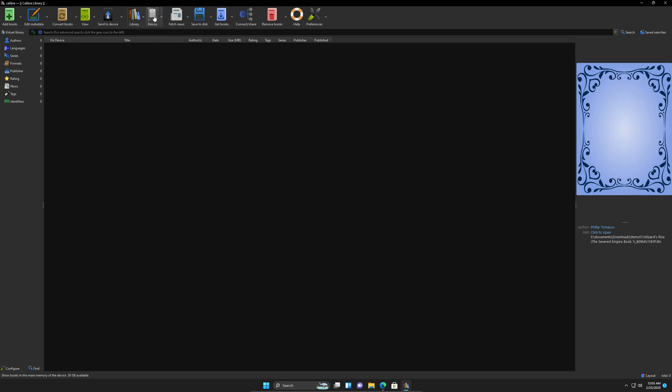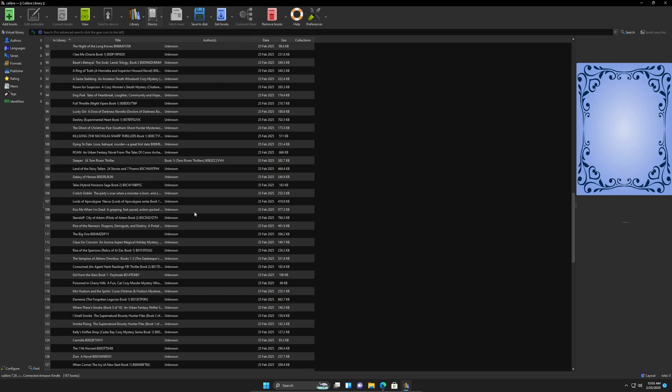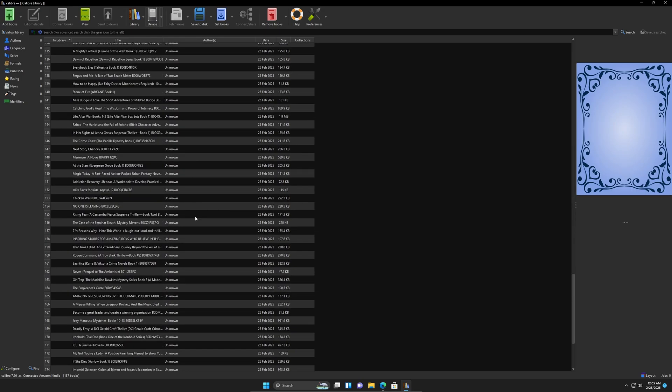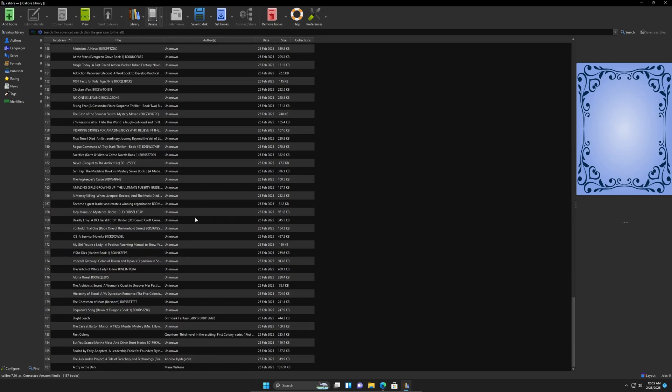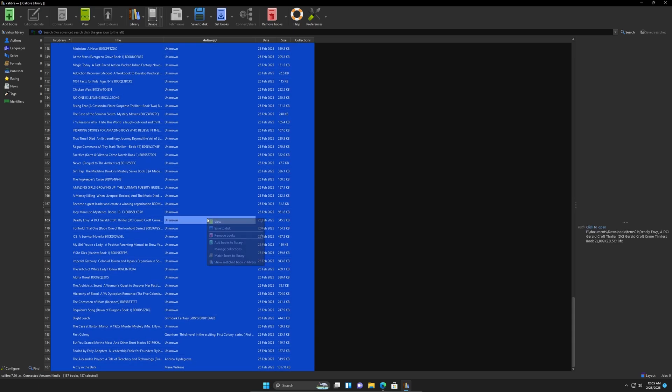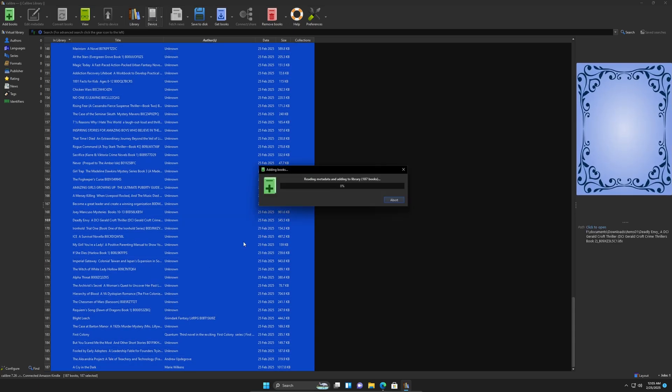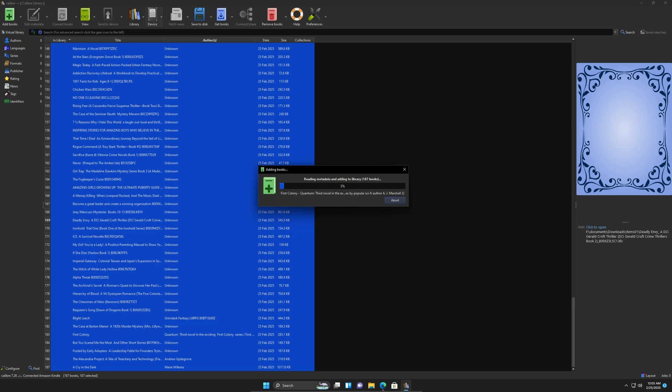So I'm going to go into the device up here. These are technically all the books that it detected as being installed in the Kindle. 187 books. I'm going to control A, right click and add to library. And I'm going to sit here and wait. I'm going to pause and come back when it's done.